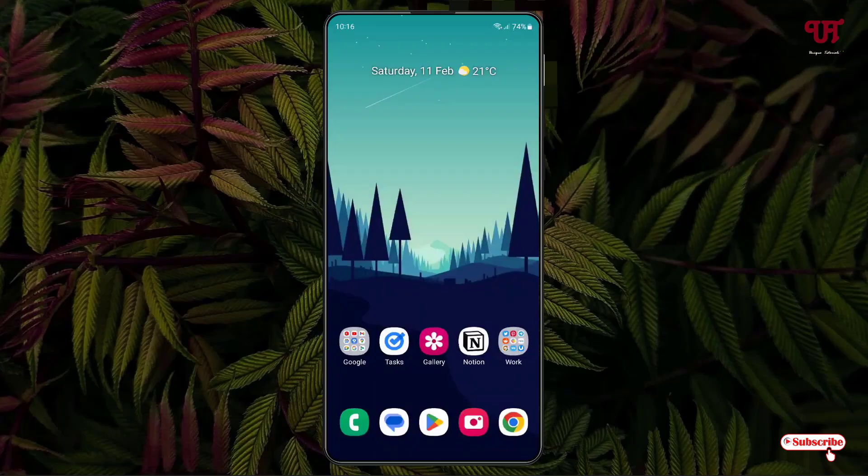Hello everyone, it's me JB from INIC Tutorials. Today in this video I'll show you how to get an invisible home button while using full screen gesture mode on Android smartphones. Without further delay, let's begin.